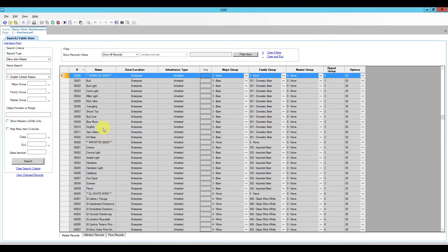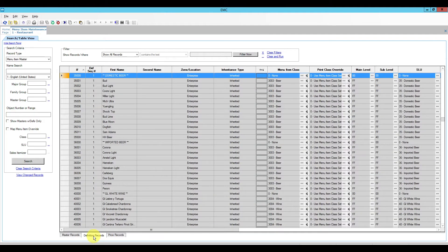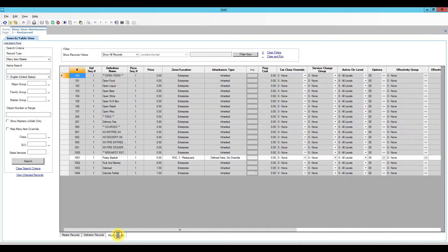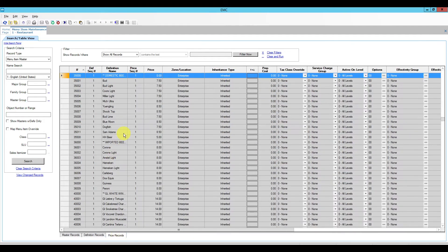So each menu item has three different sections. We have the master record where we have our major group and family group responsible for reporting. Then we have our definition record where we define the menu item class, print class and screen lookup, and finally the price record where we add all of our prices.